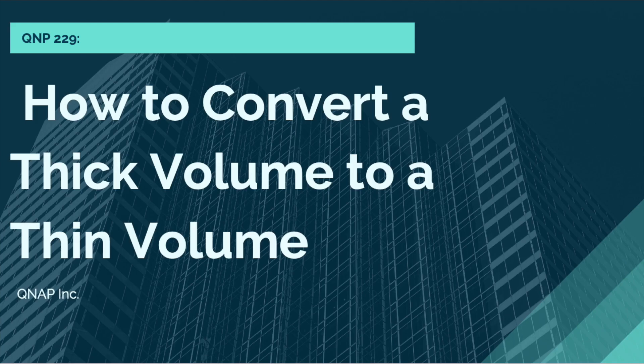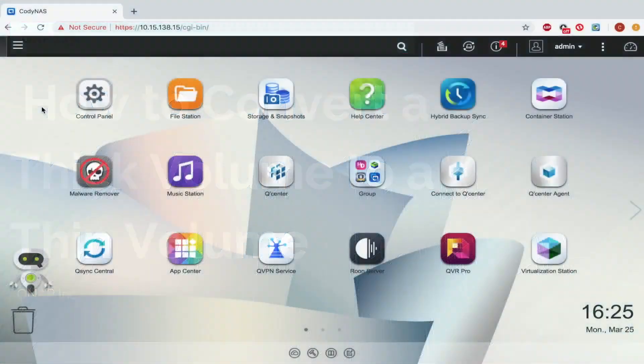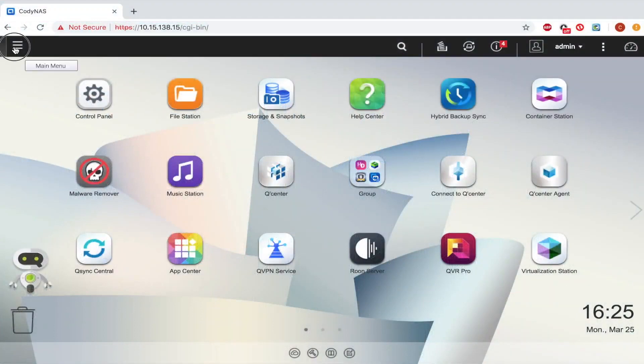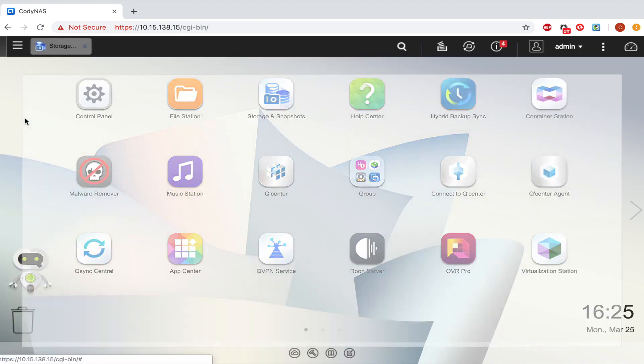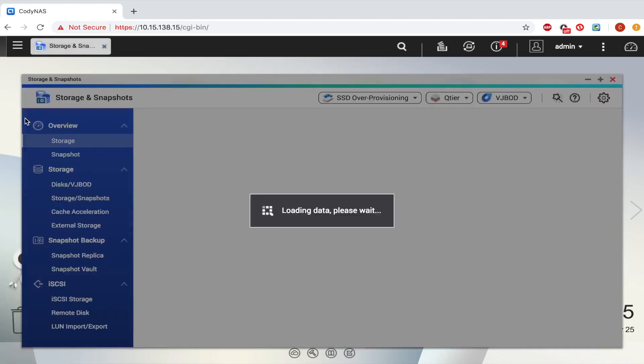The thick volume has higher performance than the thin volume, but the thin volume offers more flexibility. When you dedicate storage to a thick volume, that storage can only be used for that volume. On a thin volume, however, if a thin volume is not used to its capacity, the free storage can still be used somewhere else.